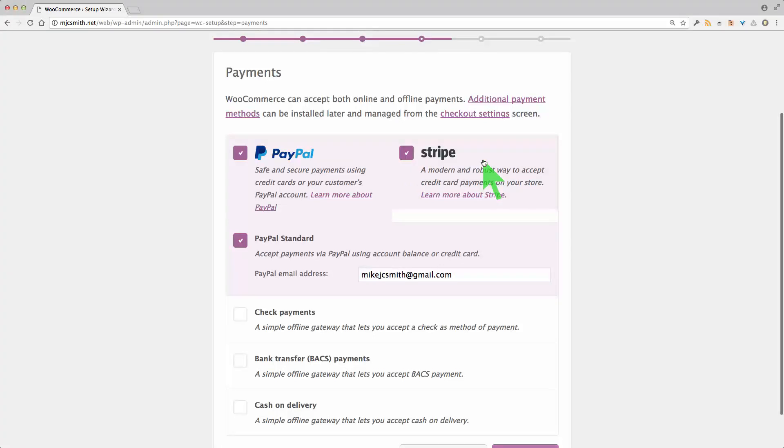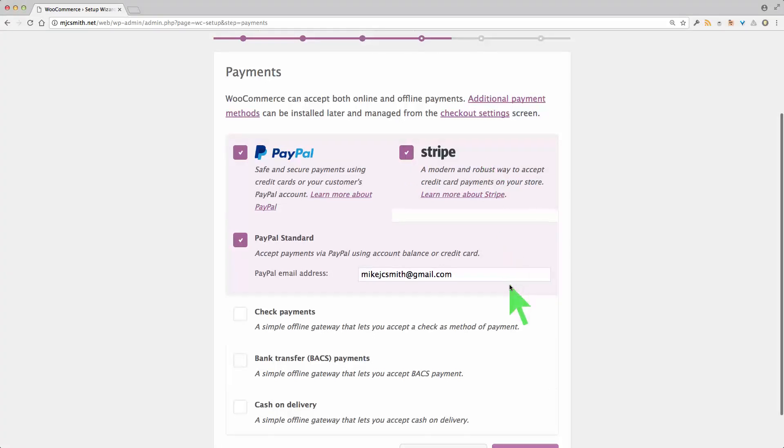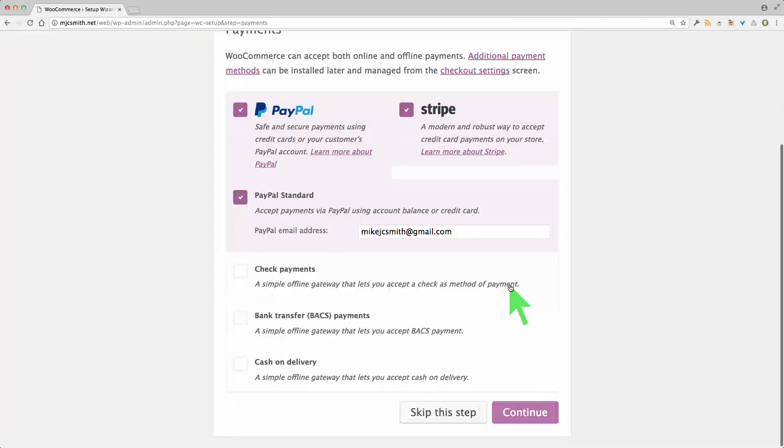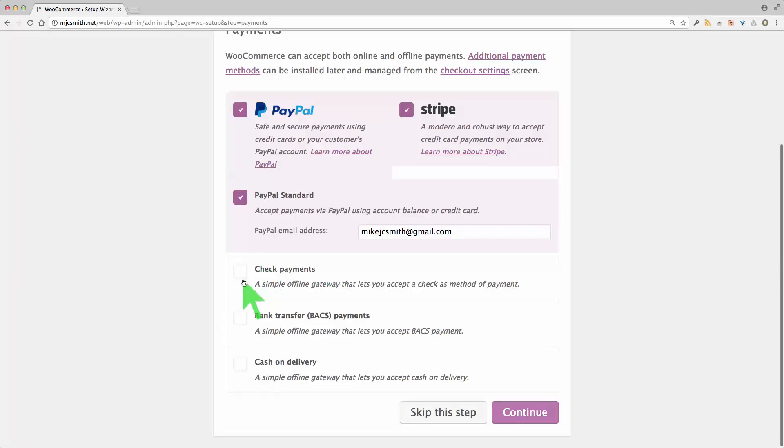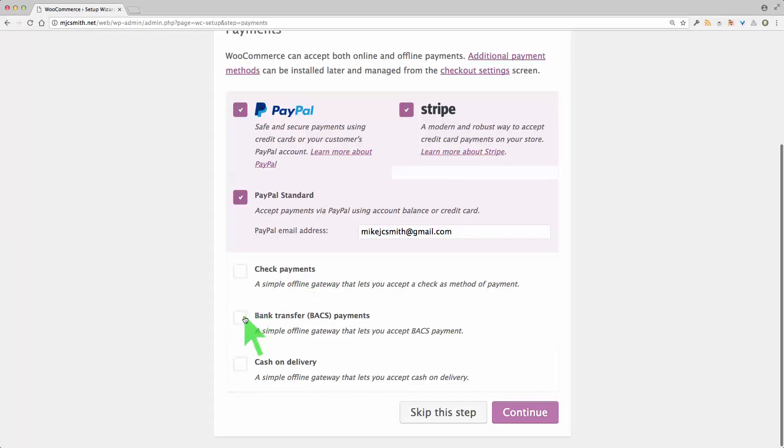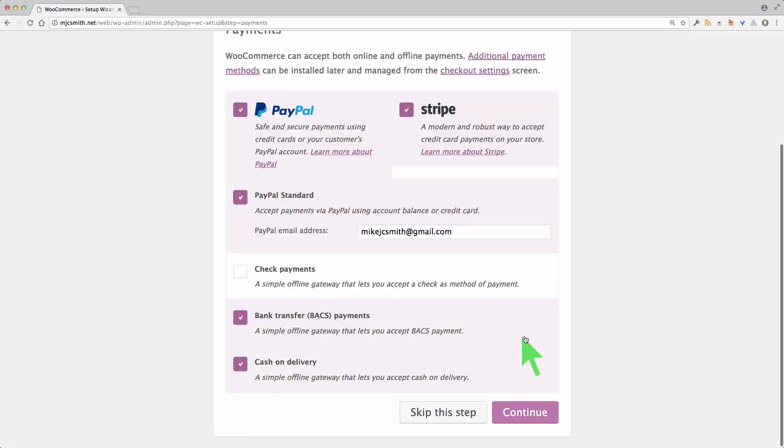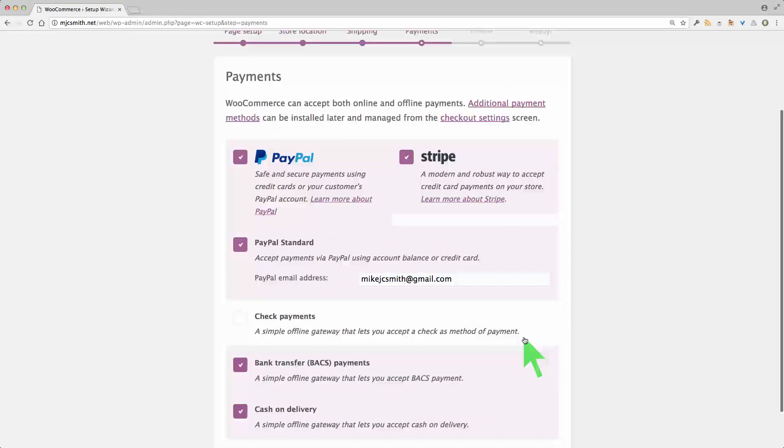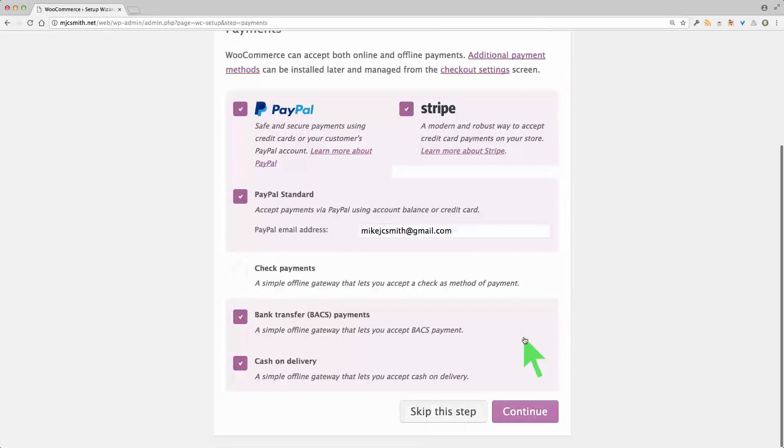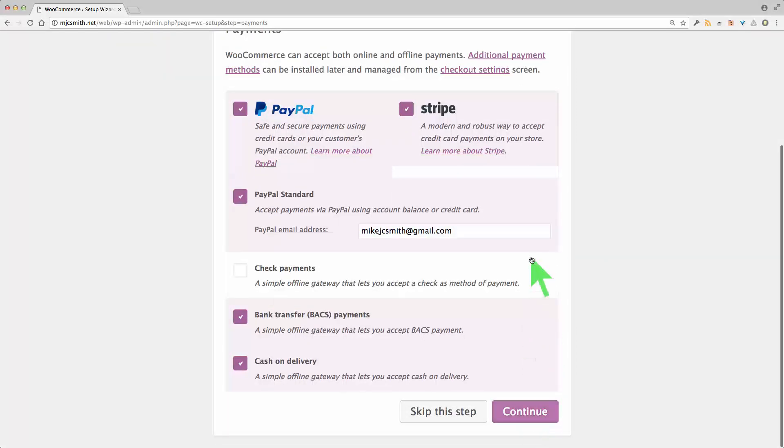Now all of these payment gateways you can deselect once you've finished this setup wizard. So I'm just going to probably not take check payments. Bank transfers is okay. Cash on delivery is also okay. So you select whichever of these that you need. And of course you'll be able to add more later. Continue.